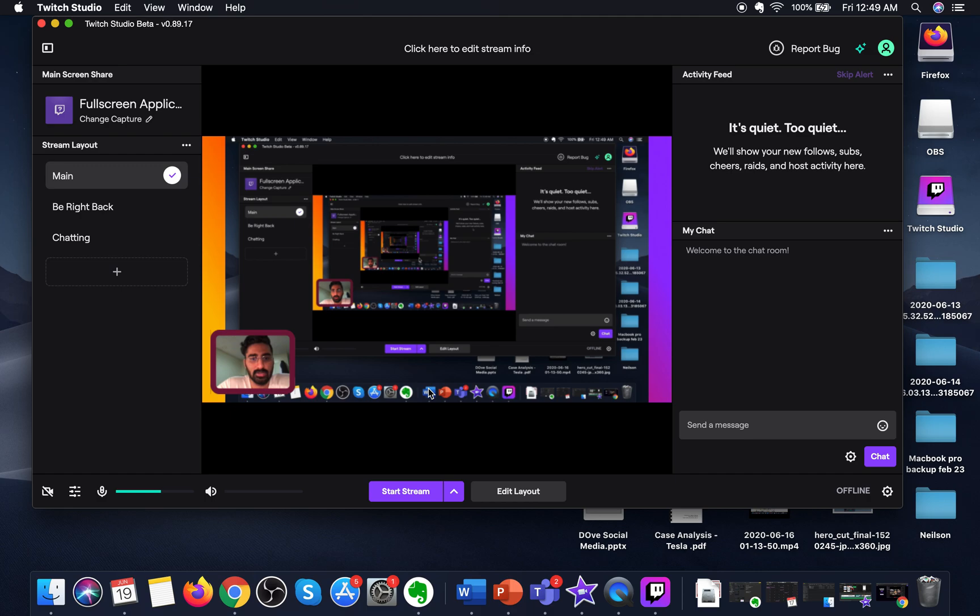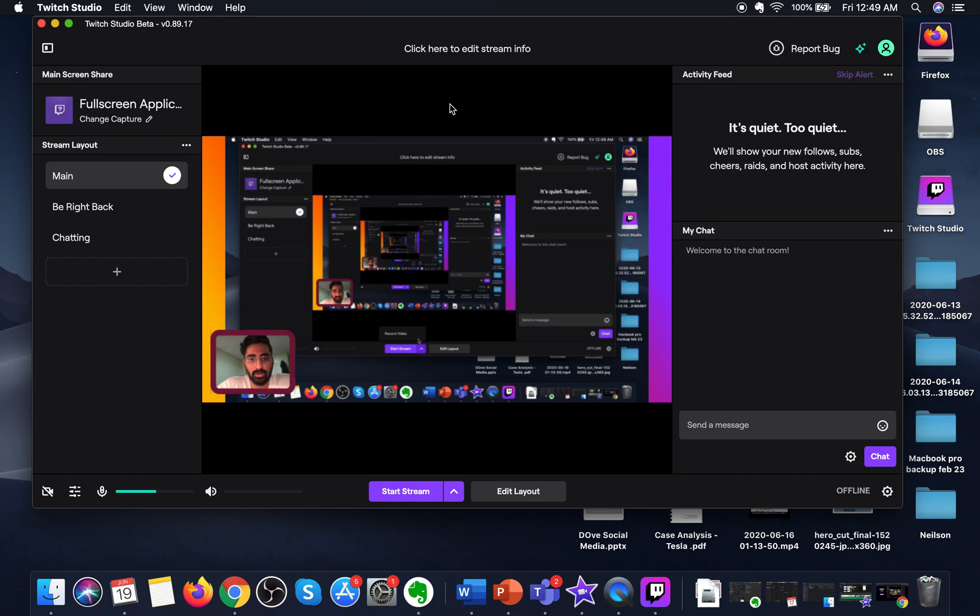You can start stream here, or you can also record the video, edit the layouts. These are some features that you can access in this Twitch Studio for Mac.